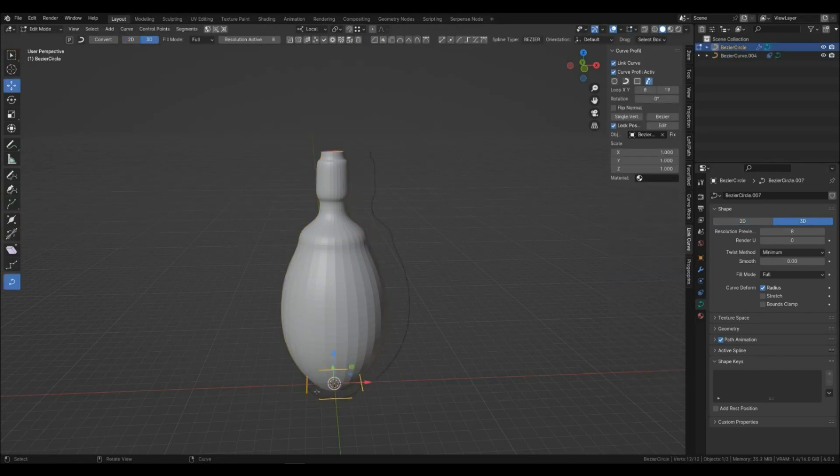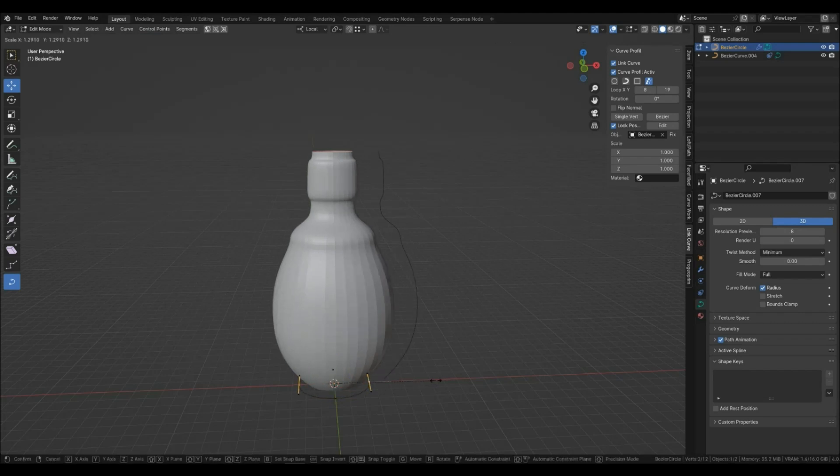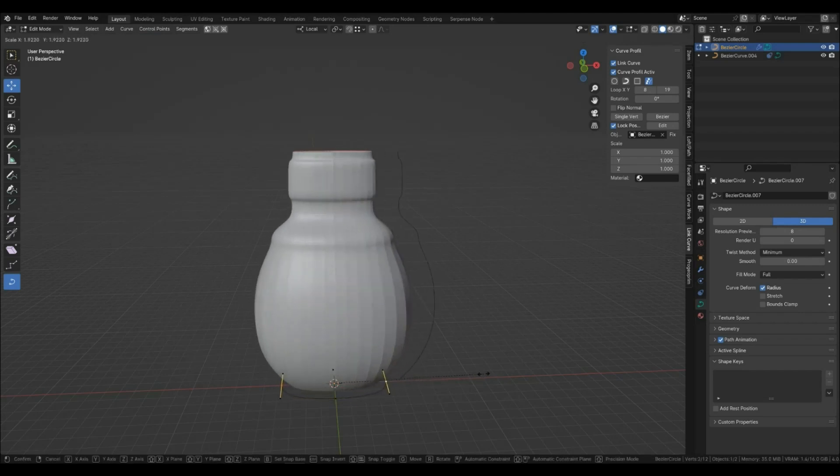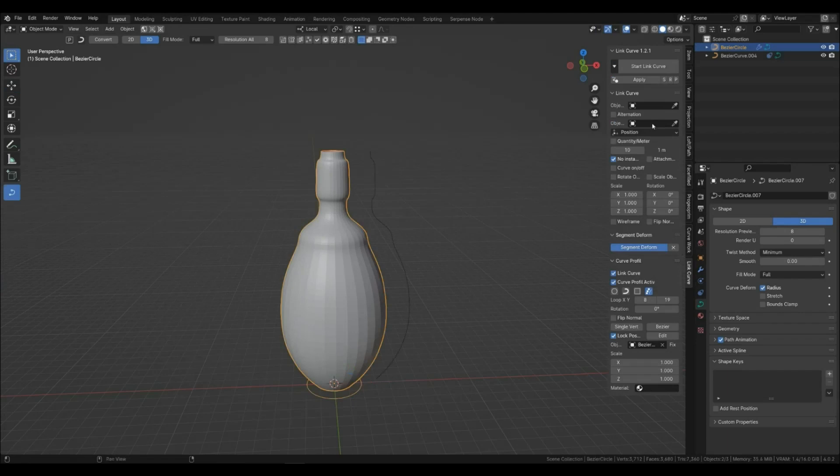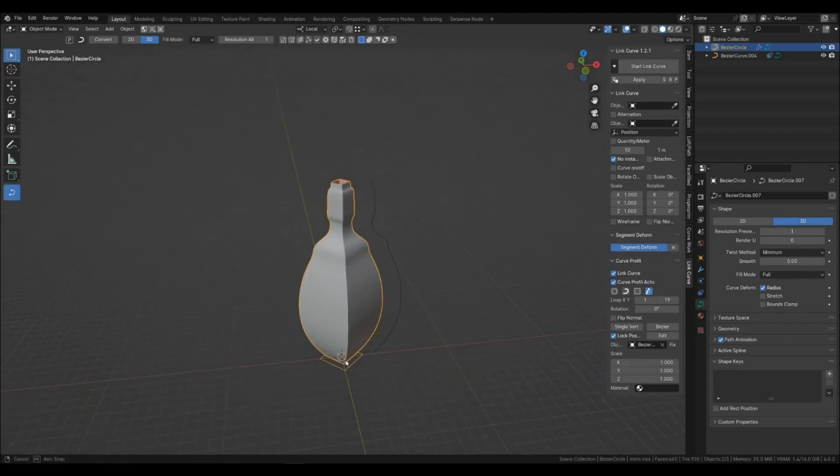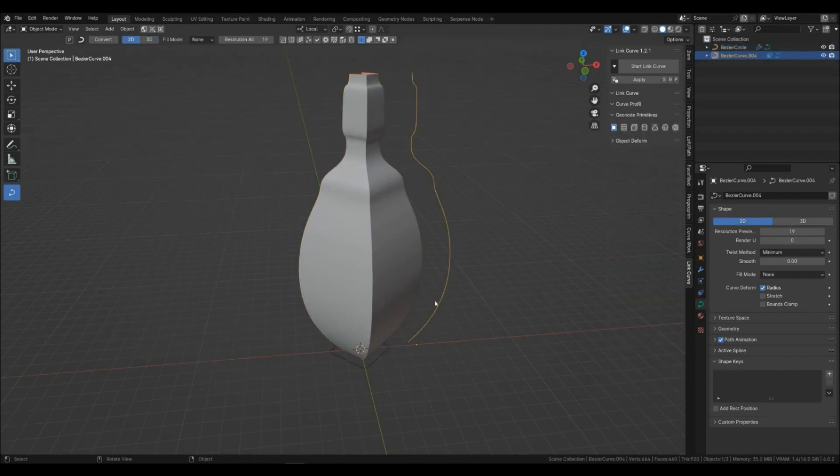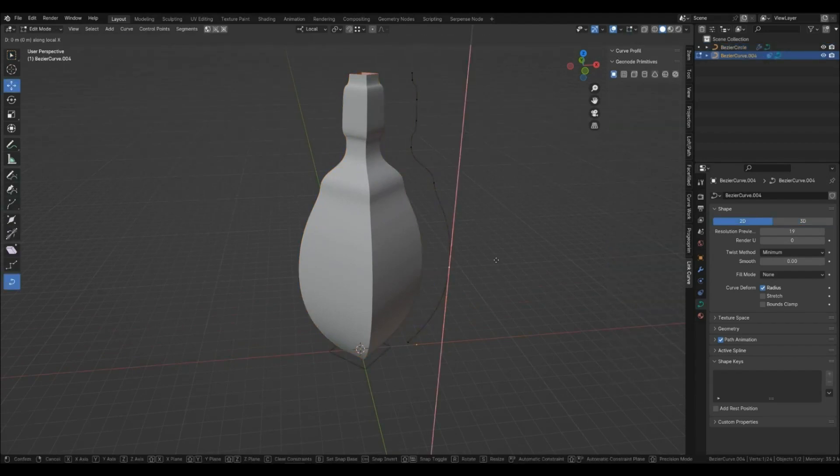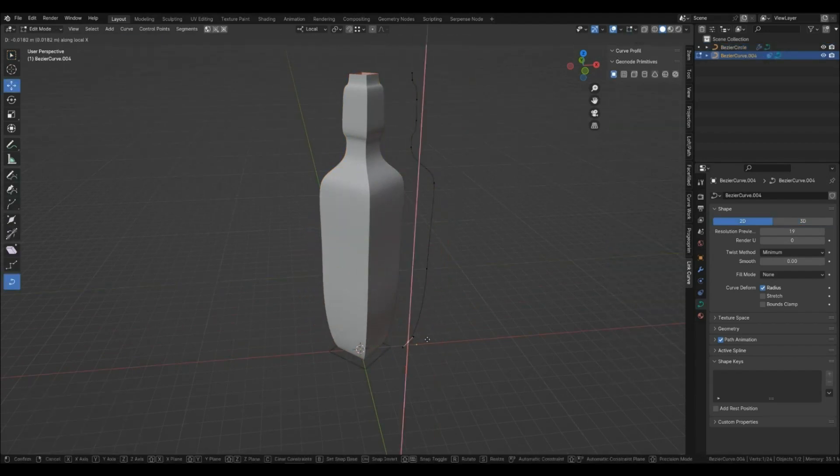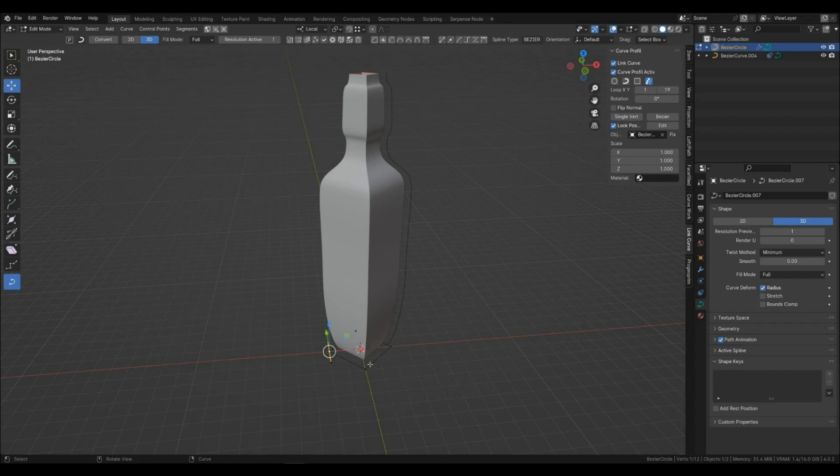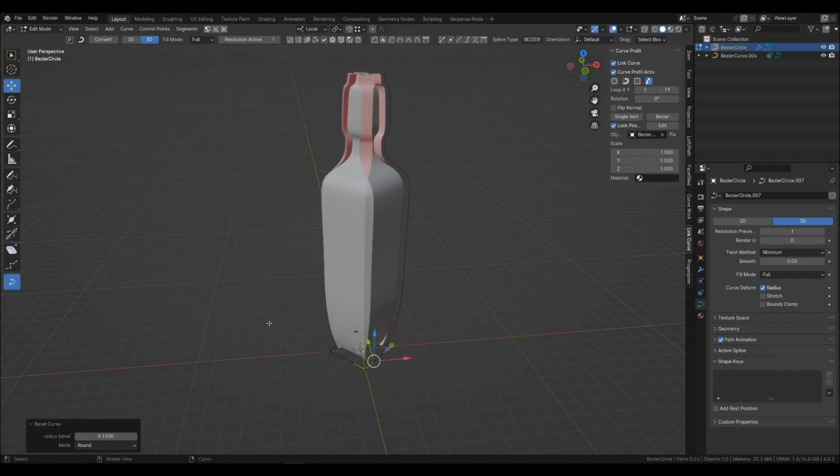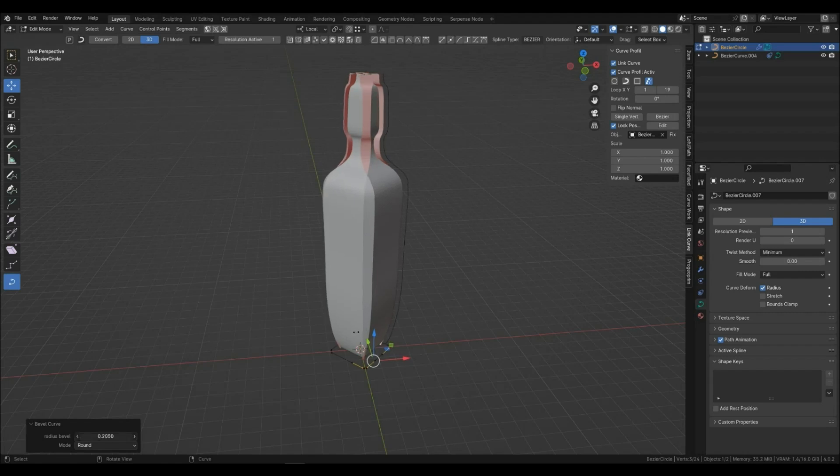You can also change the shape of the base, or create something square or faceted. This is the bevel curves function from the Curve Work addon.